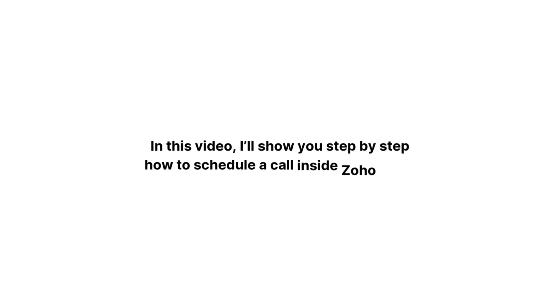In this video, I'll show you step-by-step how to schedule a call inside Zoho CRM. It's super easy to do.